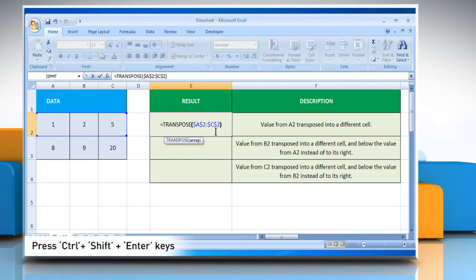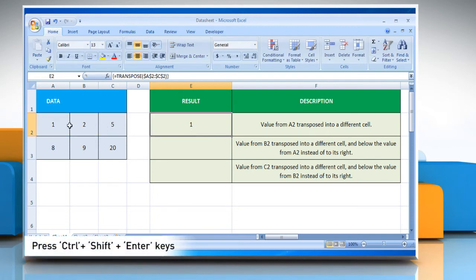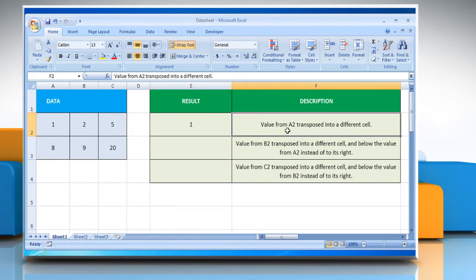And then press CTRL, SHIFT and enter keys together to see the results of the array formula. It will show the value from B2, transposed into a different cell.